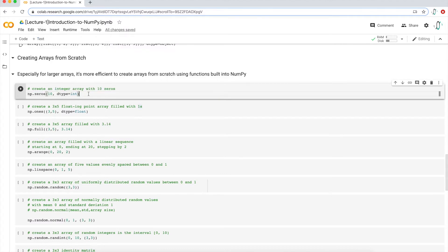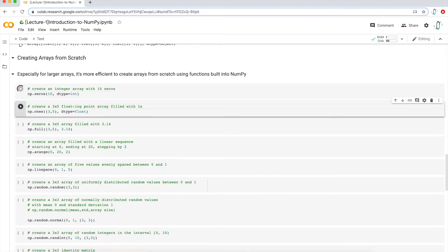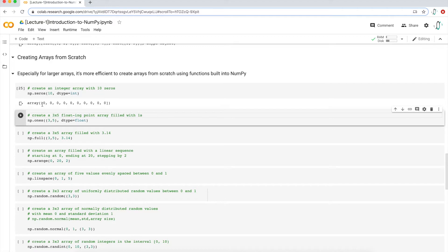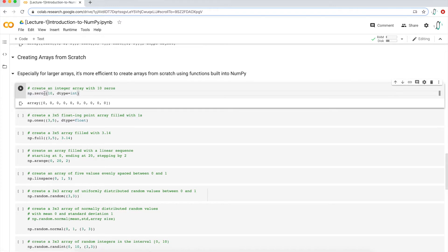Breaking down the parameters of the zeros function: it's asking for the number of values you want in your array — I want 10 — and what the data type is. I want my data type to be integers, and the shorthand for integers is int. So if I execute this line of code, I get 10 values of zeros. I know it's zeros because the function is called zeros, and I have exactly 10 of them.